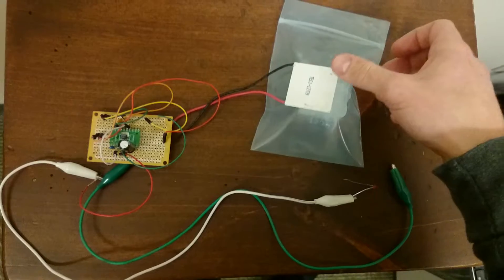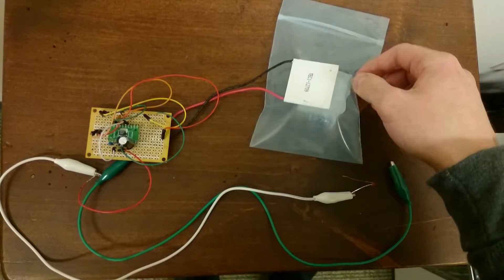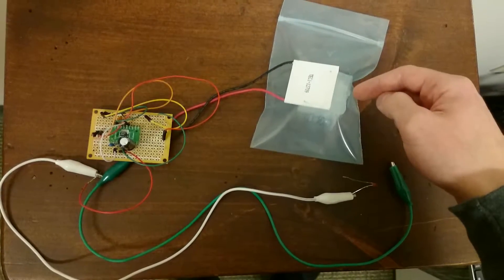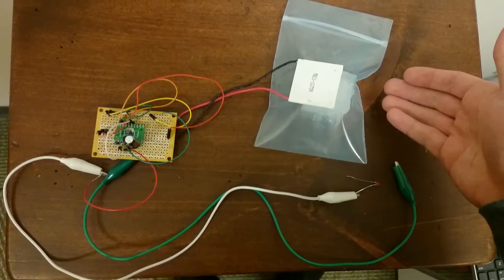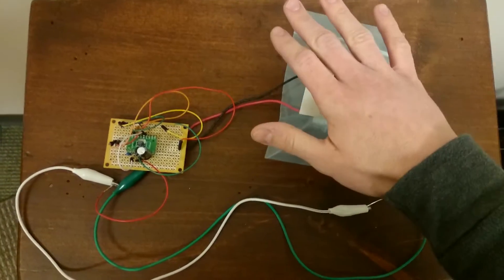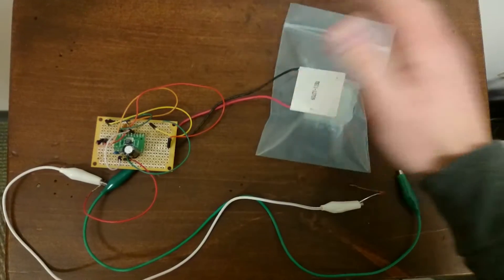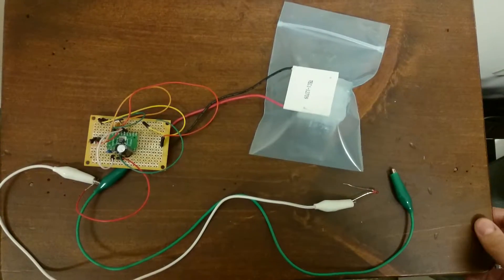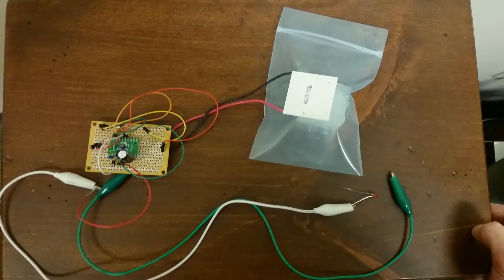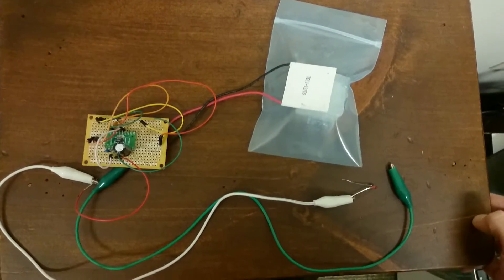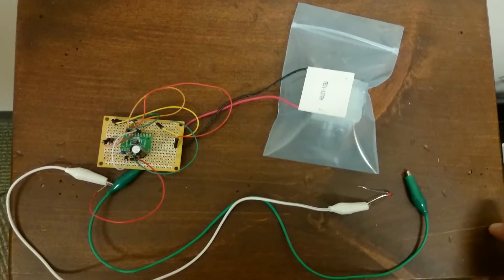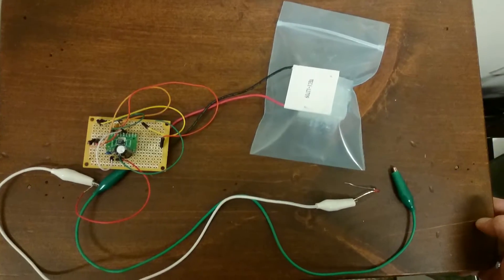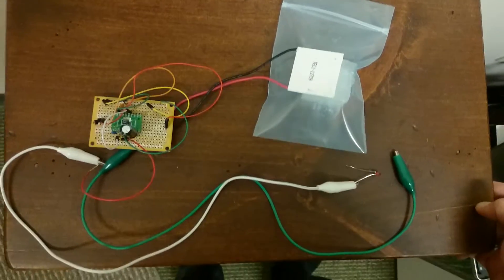We have a thermoelectric generator over here using a peltier plate, and I have an ice cube because just the thermal differential from my hand isn't enough to produce enough potential to activate the switching regulator in the 3108 chip.